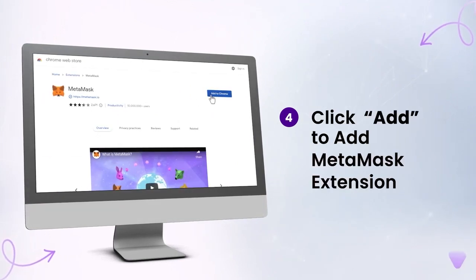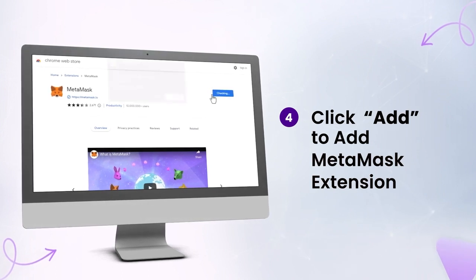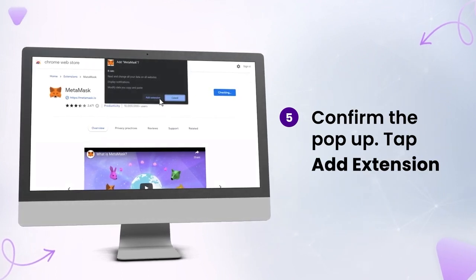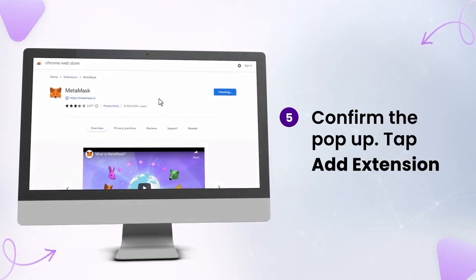Click Add to add the MetaMask extension. Confirm the pop-up and tap Add Extension.